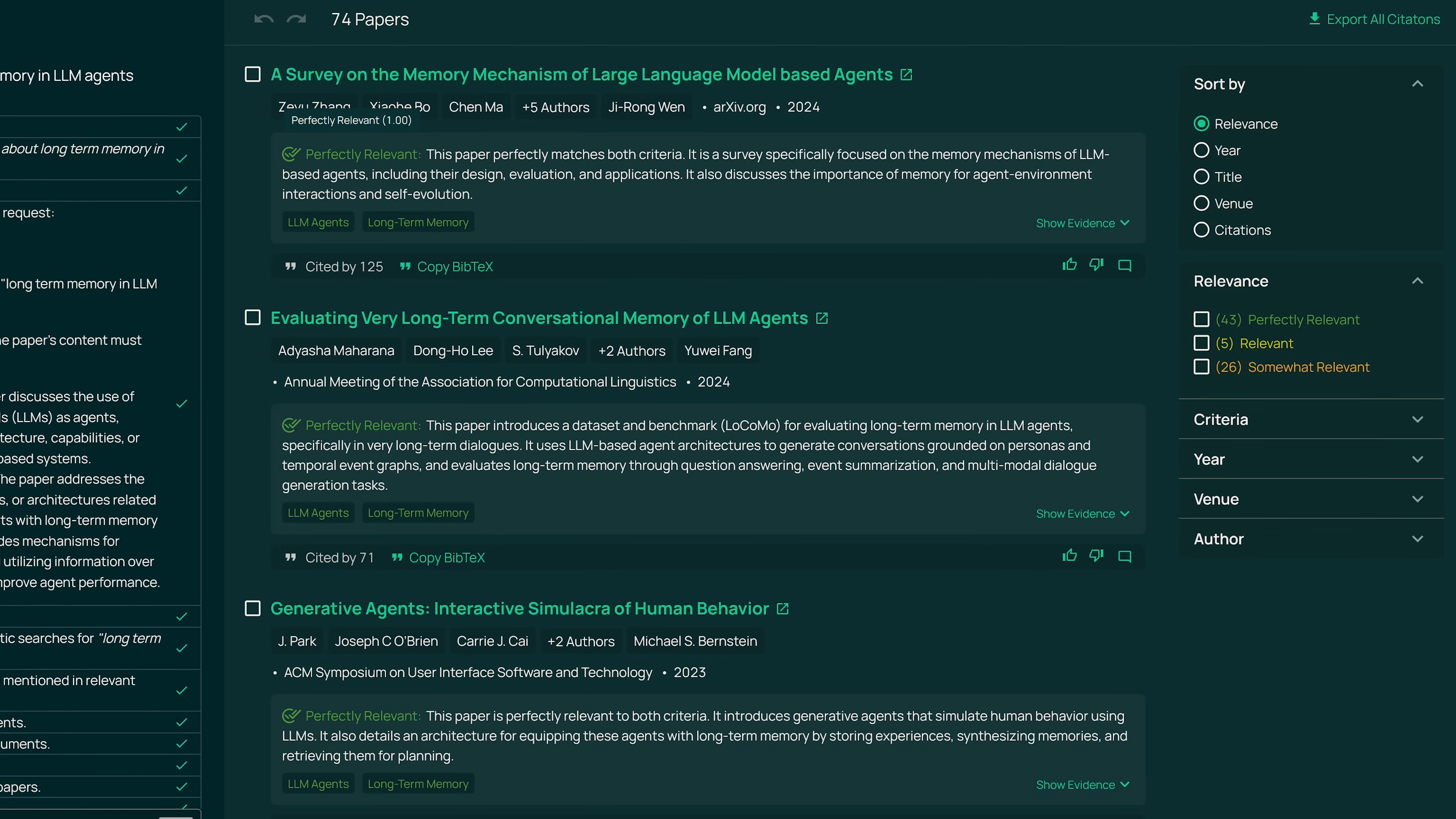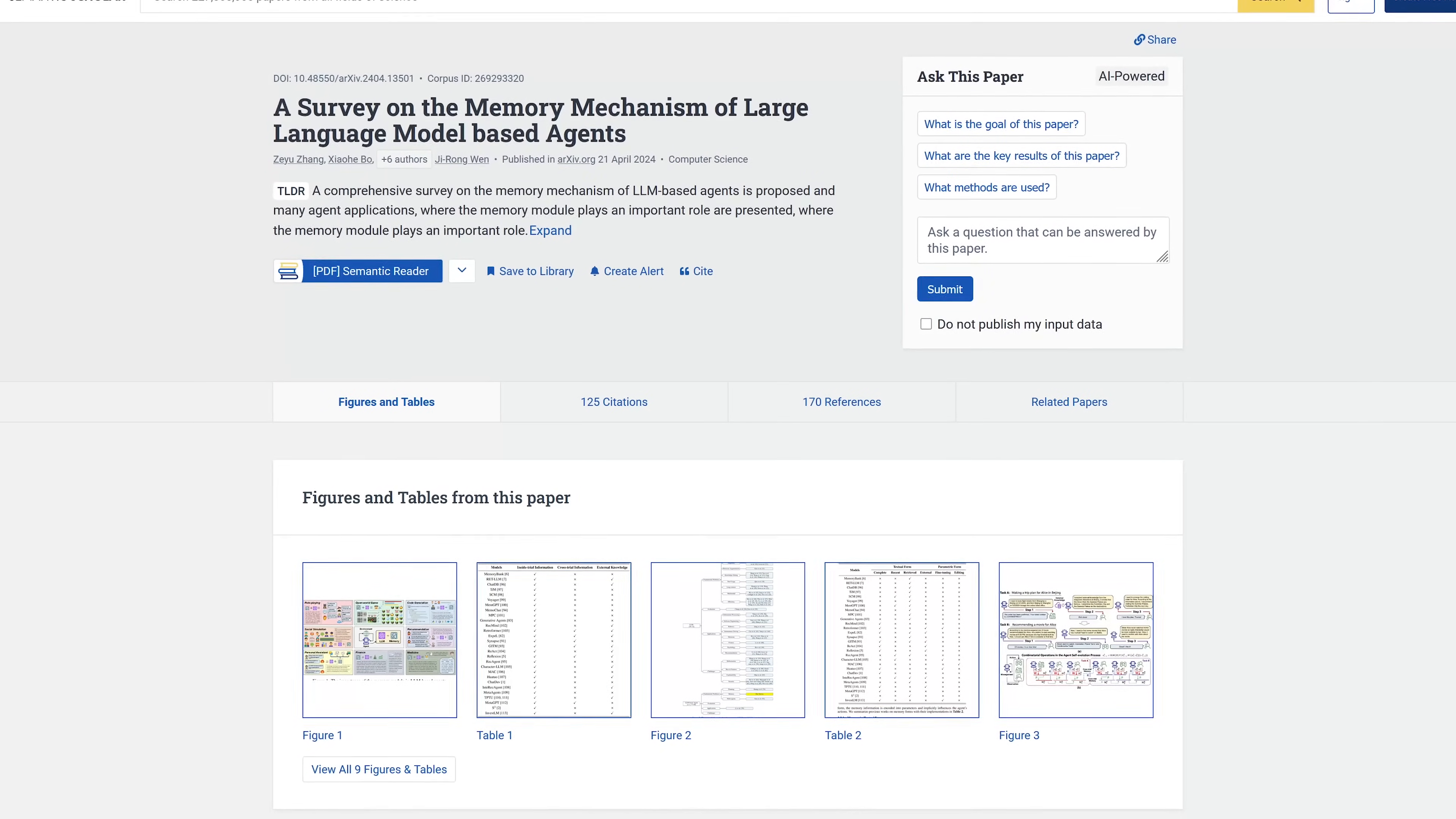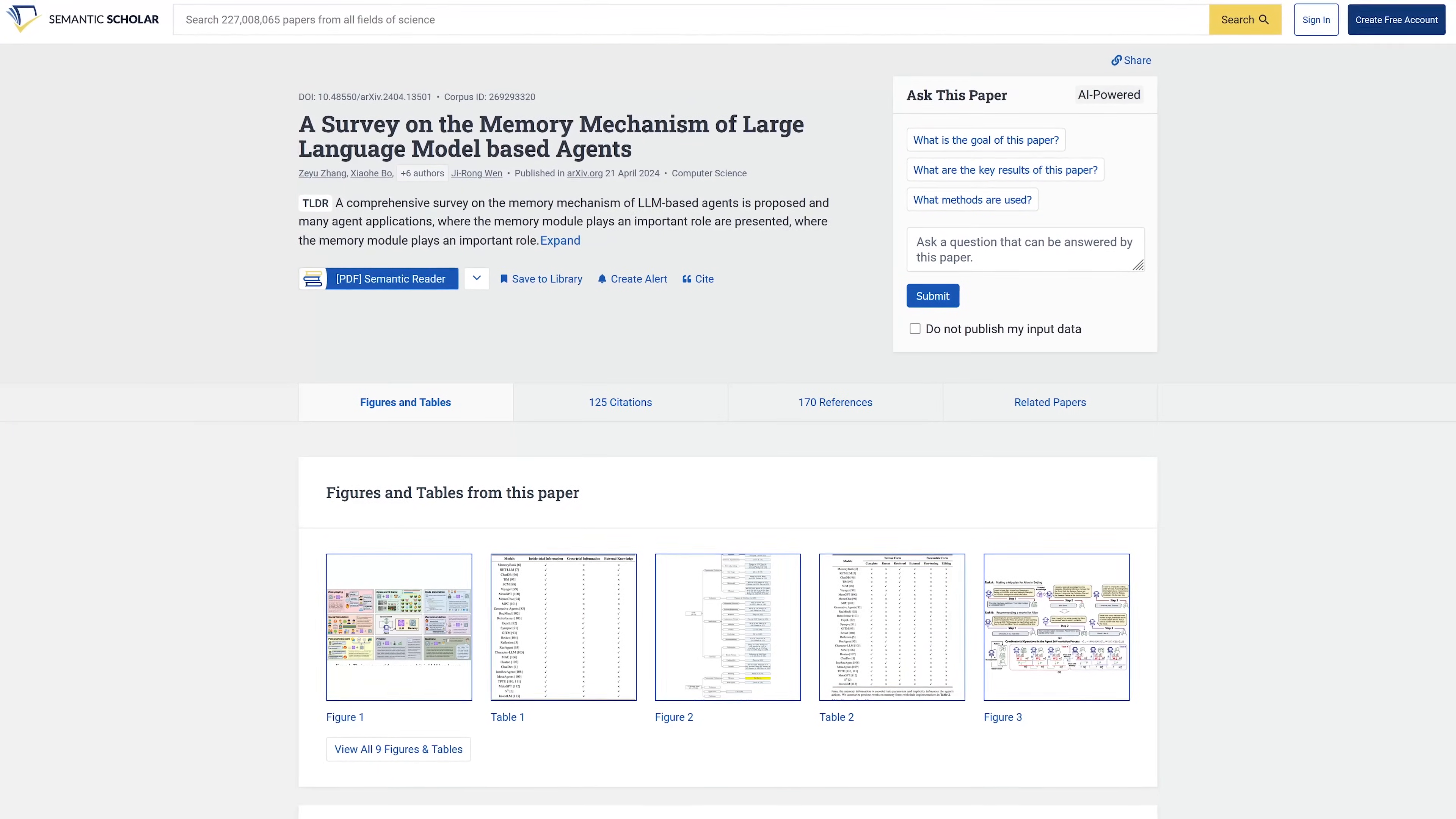You even have various filters here on the right, including relevance. After clicking on any of the papers it goes directly to the Semantic Scholar page for that paper. AI2 Paper Finder is also 100% free.